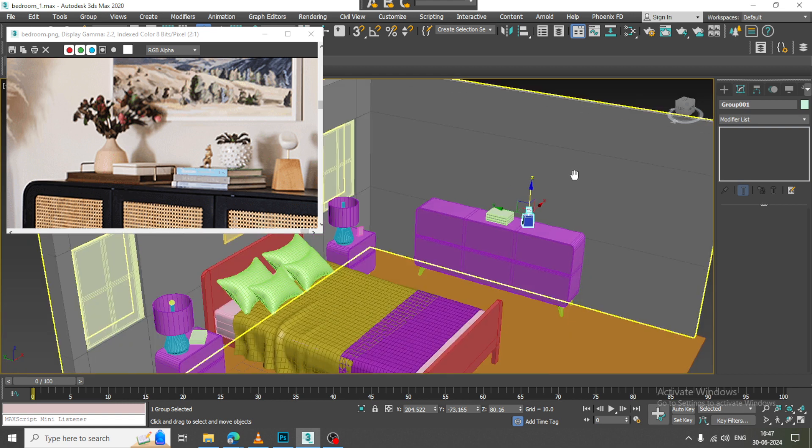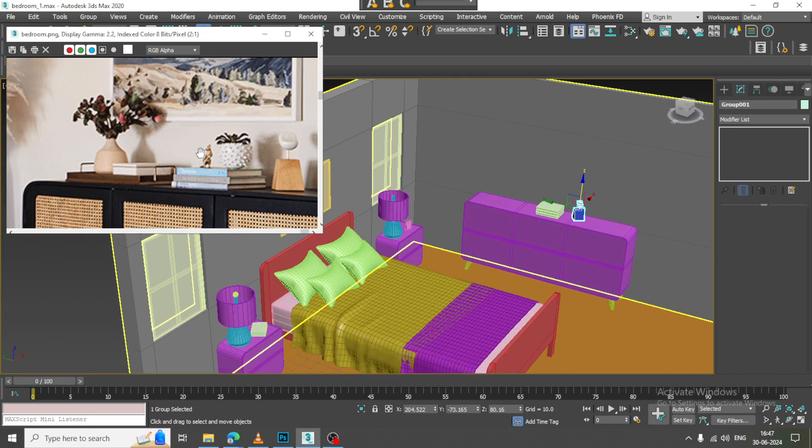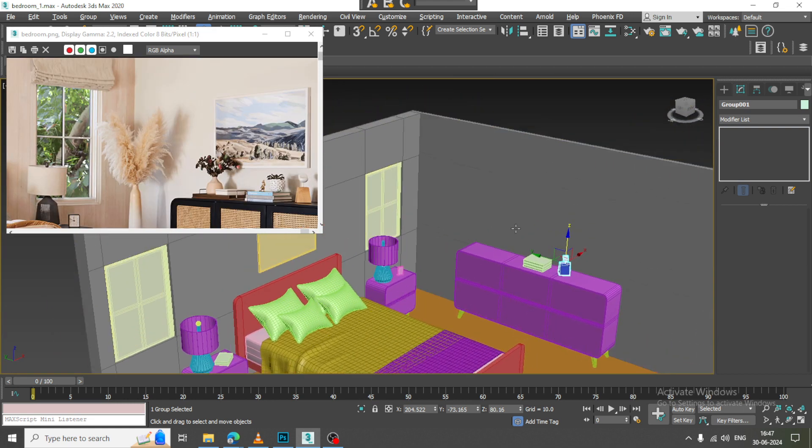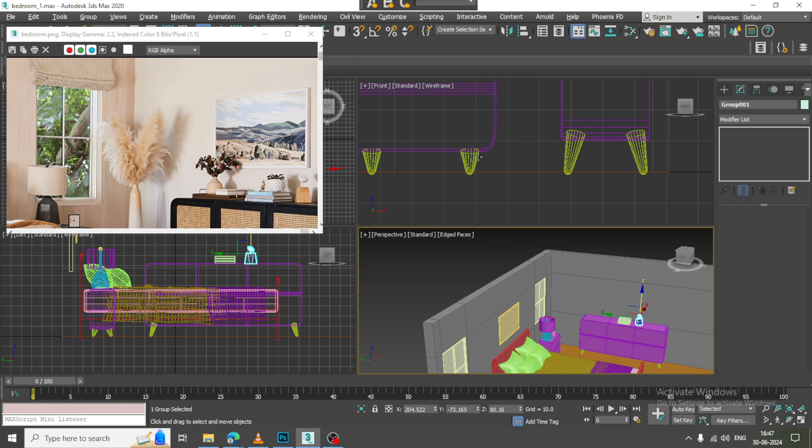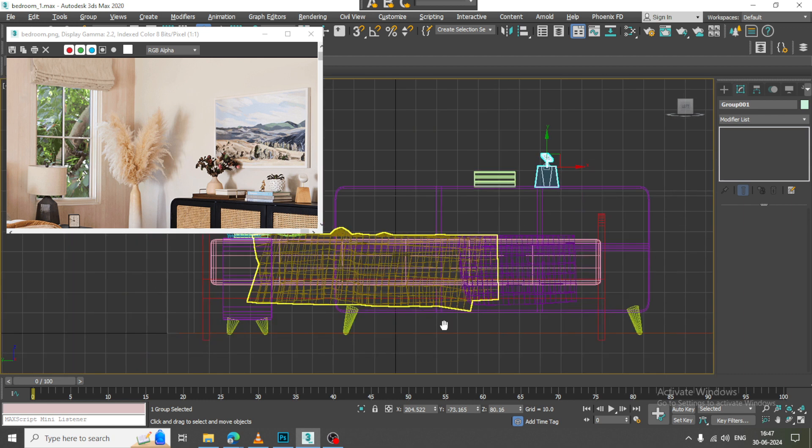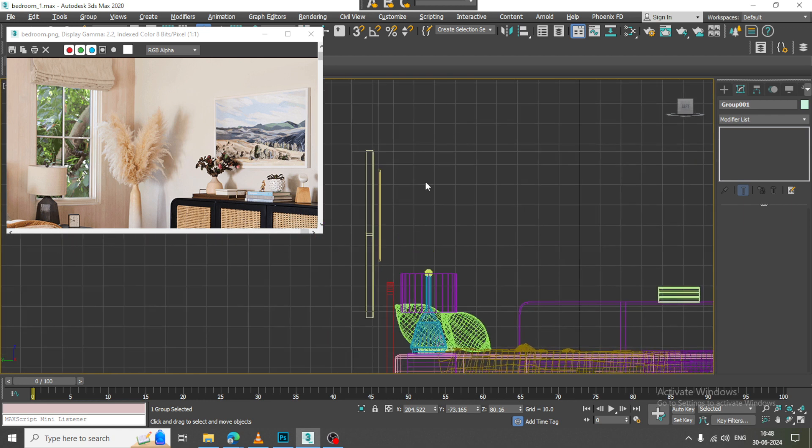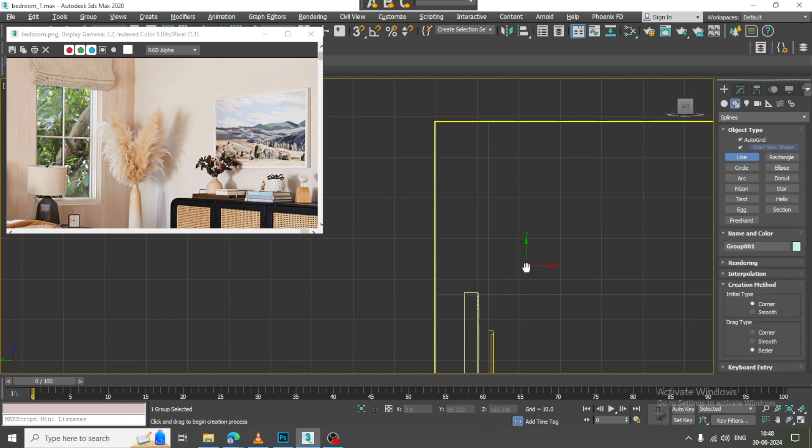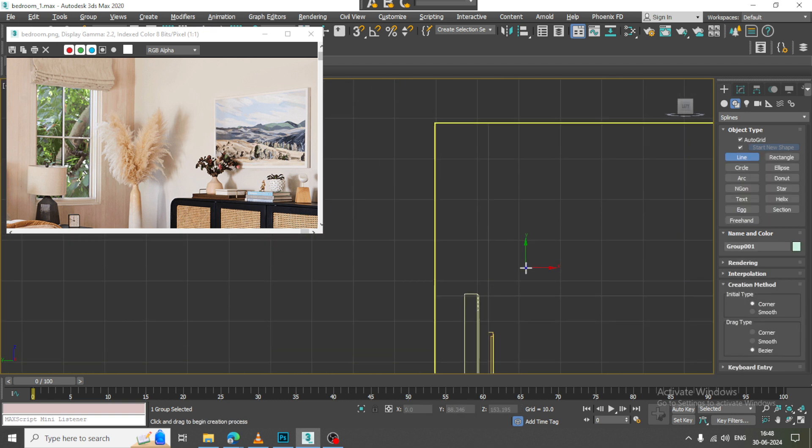So we are creating these assets now. Again go to the side view and let us take a line. Allow this auto grid.